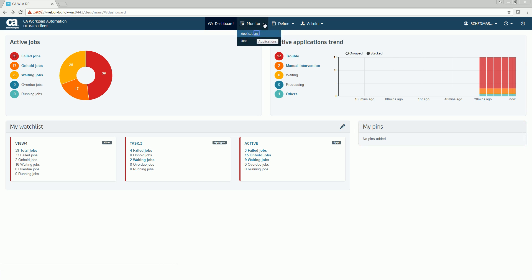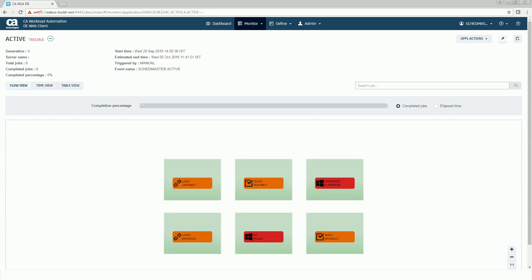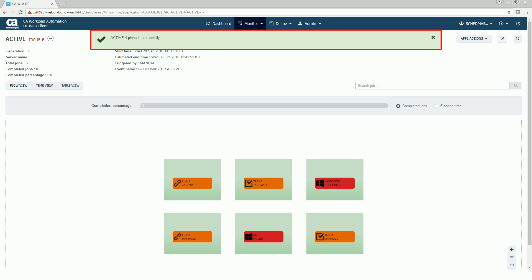To pin an application generation, select Applications from the Monitor view. The Monitor Applications view appears. Click the application generation you want to pin, then click the Add Pin icon to pin the application generation to the dashboard. A message indicating that the application generation is pinned successfully is displayed.